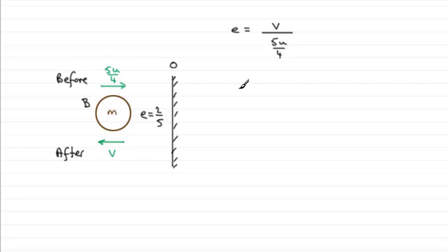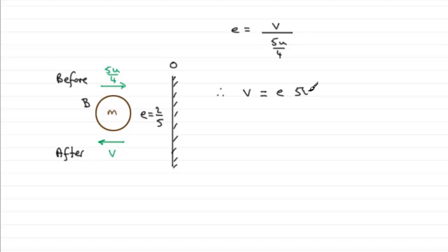So if I multiply both sides by 5u over 4, you get that V equals E times 5u over 4. And this is a result really that we should already know, that if some particle hits a wall and rebounds, it always rebounds with a speed of E times the initial speed of approach here.